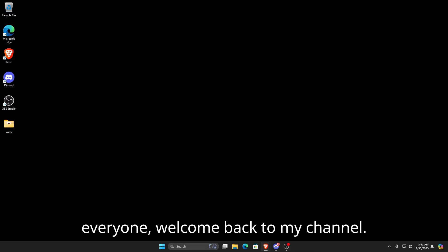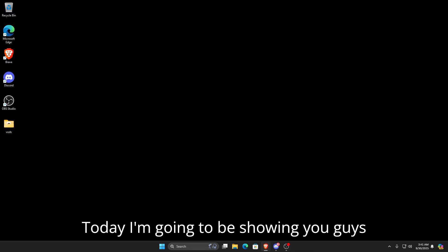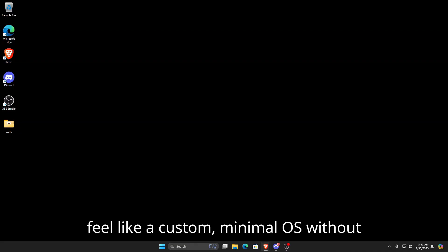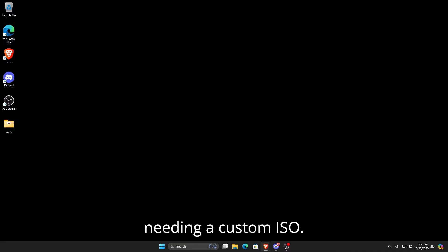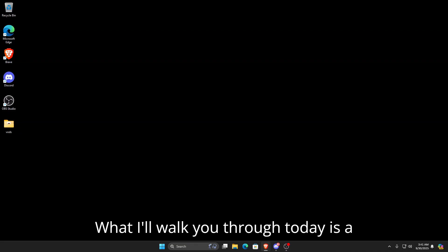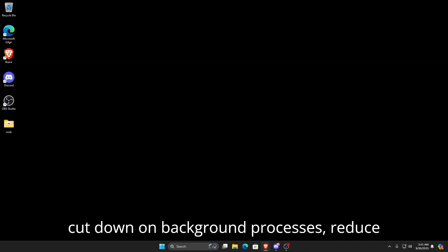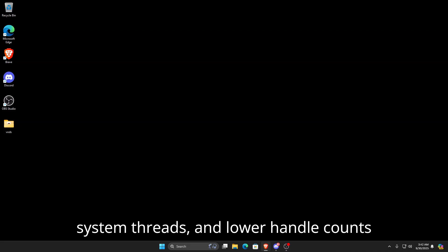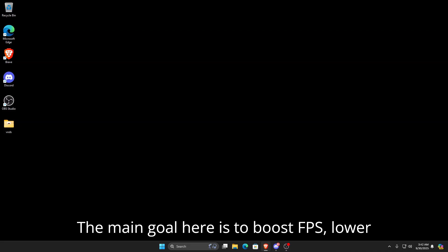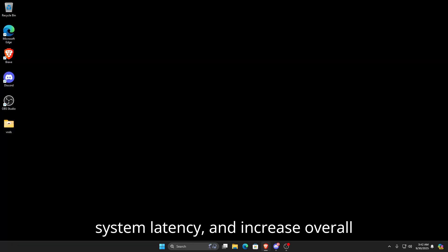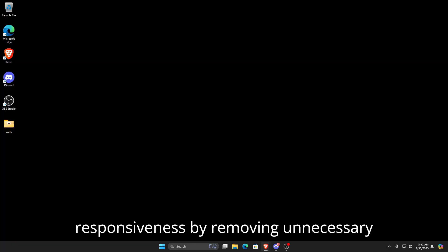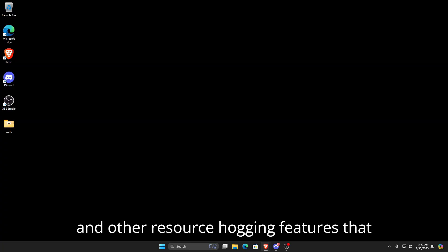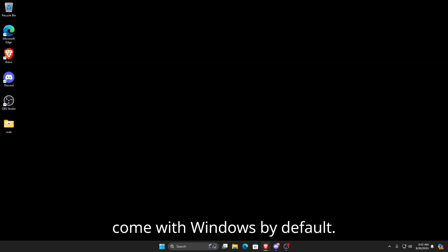Hello everyone, welcome back to my channel. Today I'm going to be showing you guys how to debloat Windows 11 and make it feel like a custom minimal OS without needing a custom ISO. I'll walk you through a full system debloat process to cut down on background processes, reduce system threads, and lower handle counts to make your PC run faster and smoother. The main goal is to boost FPS, lower system latency, and increase overall responsiveness by removing unnecessary background apps, telemetry, bloatware, and other resource-hogging features that come with Windows by default.